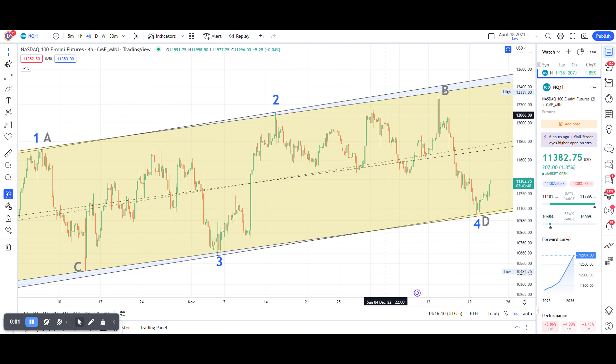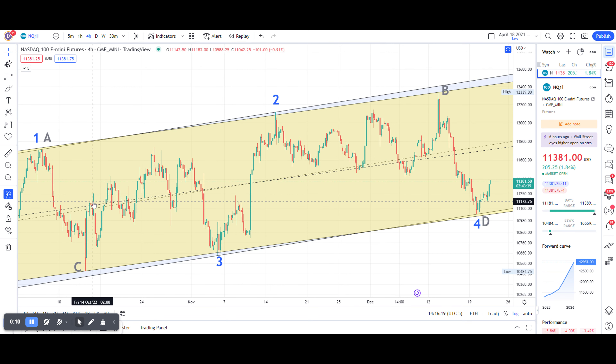This is a technical analysis update for the NASDAQ 100 E-mini futures late in the day on the 21st of December.